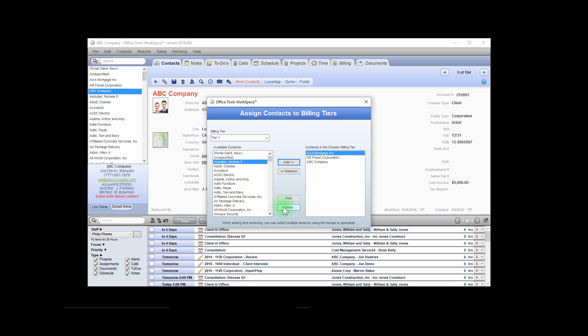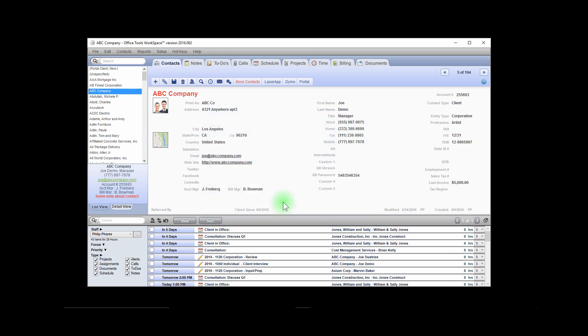While there are only two tiers available, there is additional flexibility in using the multipliers.